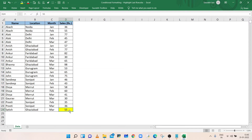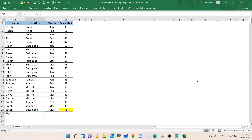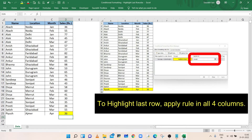Now the last cell is highlighted with the red border line and yellow fill color. Enter any new data and automatically the last filled cell of the Sales column will be highlighted.